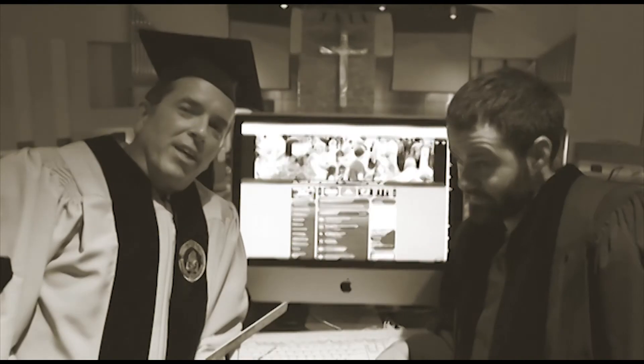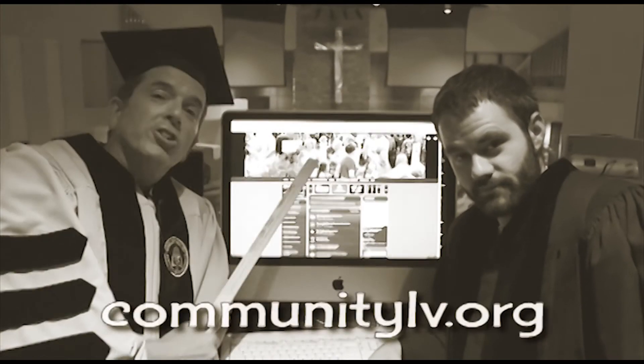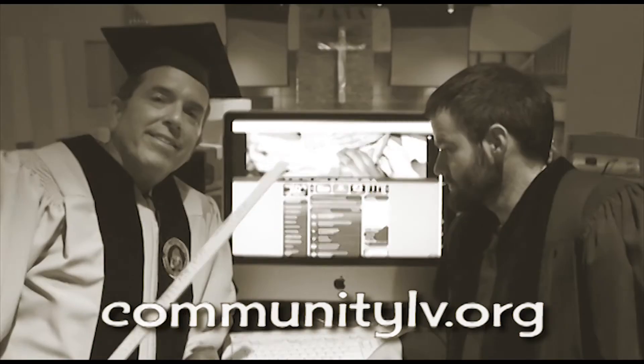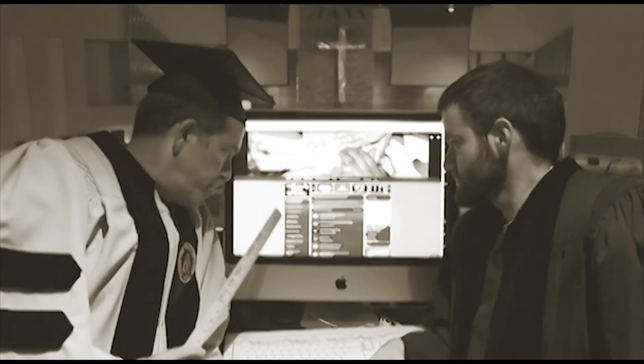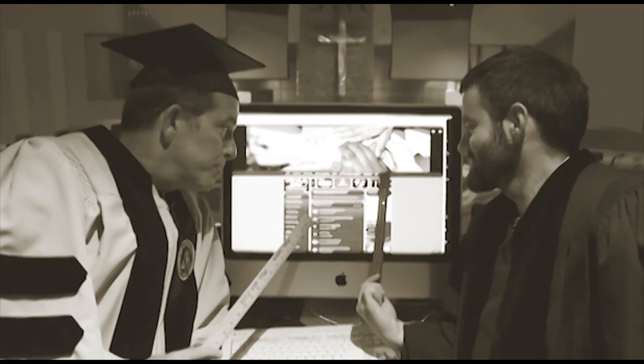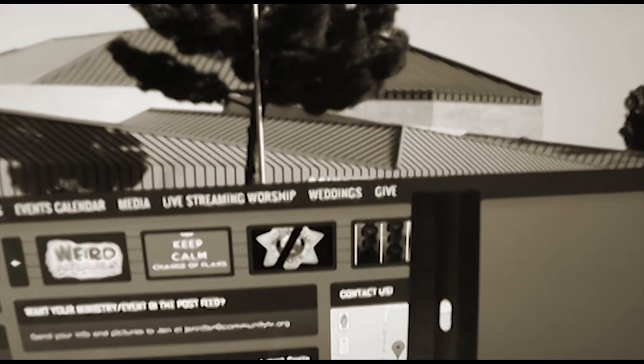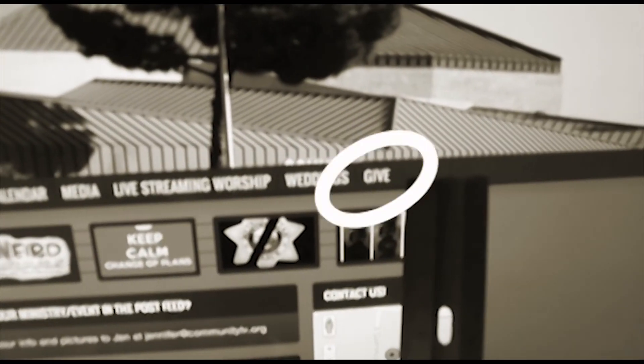Yet another way you can give is to go to your computer at home and look for the church website. And when you get there, you look for the Give button. There's the Give button. And after you click on the Give button, it brings you to this page and there are all sorts of directions here for you to read about how to give online and also how to make a direct payment from your bank to the church.